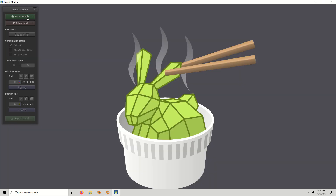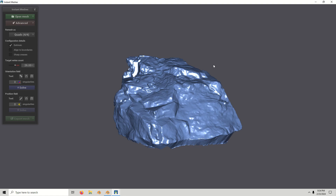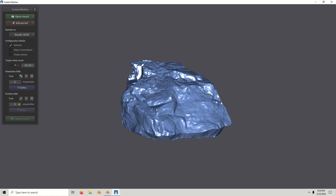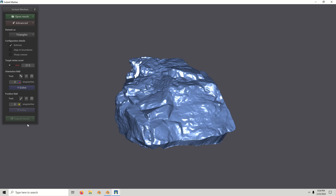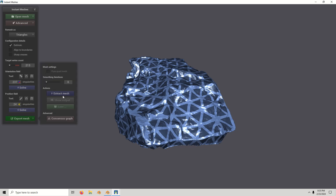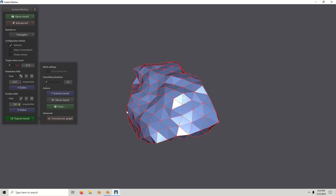Let's hop over to Instant Meshes. We're going to open the mesh that we've exported from Blender. Instant Meshes is going to allow us to re-topologize the high poly version of the mesh. Reduce the face count to something around 213 — you can keep it at quads, but I'm going to turn it to tries. Hit Solve, and Solve again, then Export Mesh and Extract. This looks pretty good.